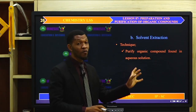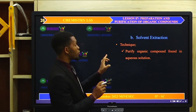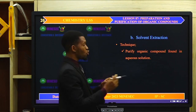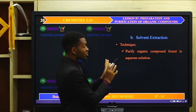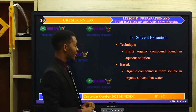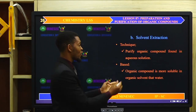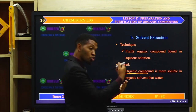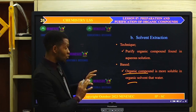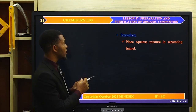The second method is solvent extraction. Solvent extraction is used to purify organic compounds found in an aqueous solution — it is used to purify organic compounds that are dissolved in water. This technique is based on the fact that organic compounds are more soluble in organic solvents than in aqueous solvents like water.